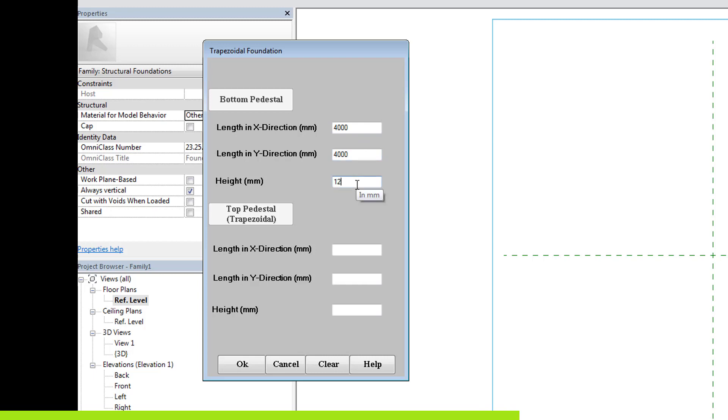For the top pedestal, let the length in X and Y direction be 800 mm and 1000 mm be the height. Click OK to construct the model.